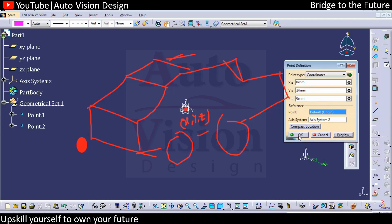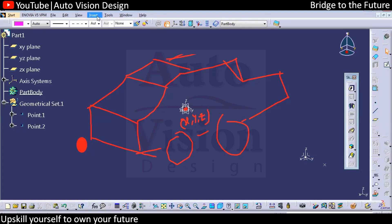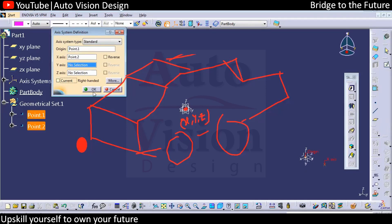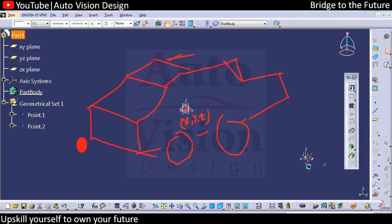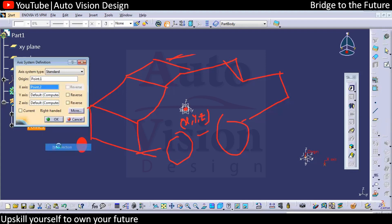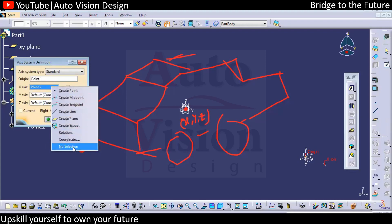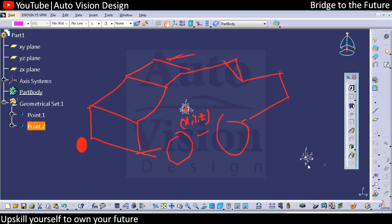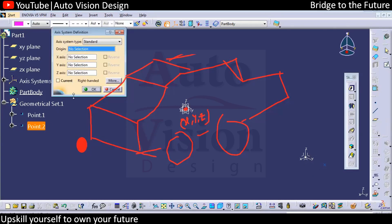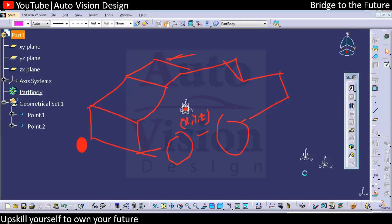This happens because when you are creating the new axis system, you selected 'current.' If you do not select 'current' when adding a new axis system or a new part axis, the origin will be the new point. If you add a new axis system, select the origin as the new point, and click OK without selecting 'current,' any new point you create will still reference the previous axis system.